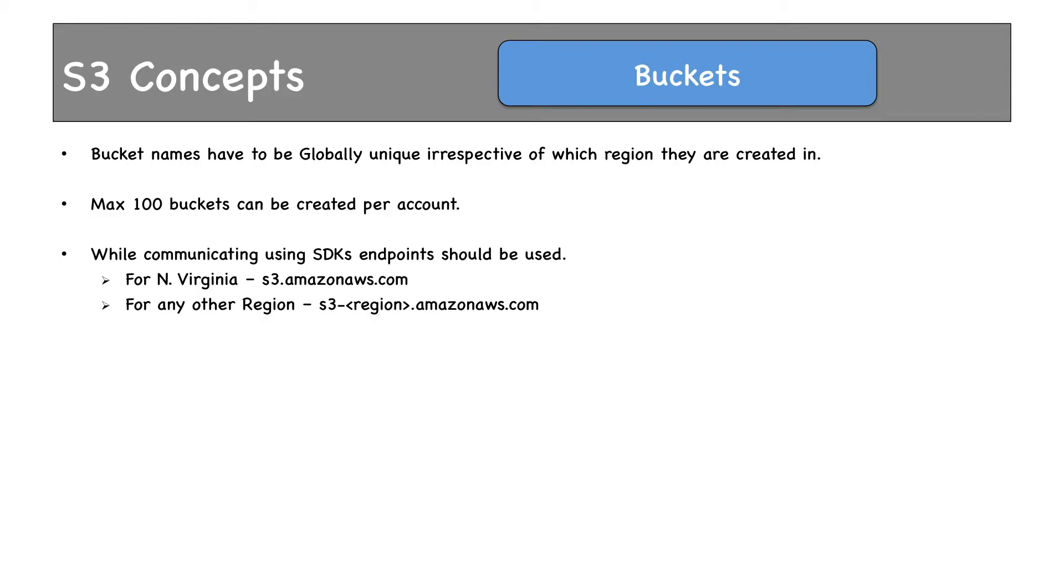While communicating using SDKs, endpoints should be used. These endpoints are S3 endpoints. For North Virginia, the endpoint is S3.amazonaws.com. For any other region, it is S3-regioncode.amazonaws.com.